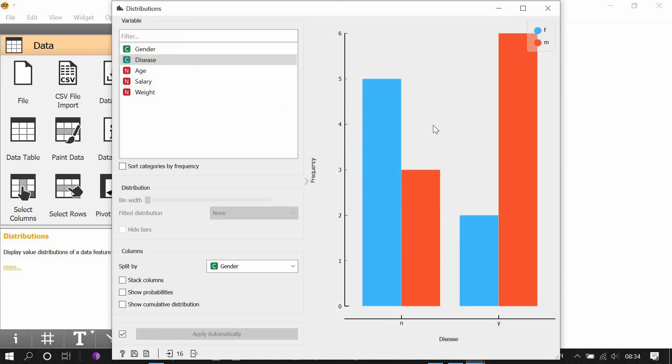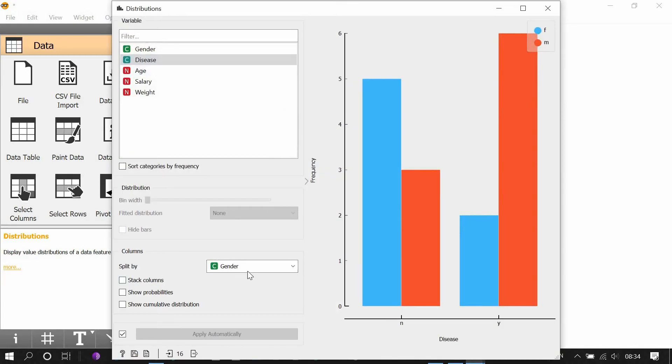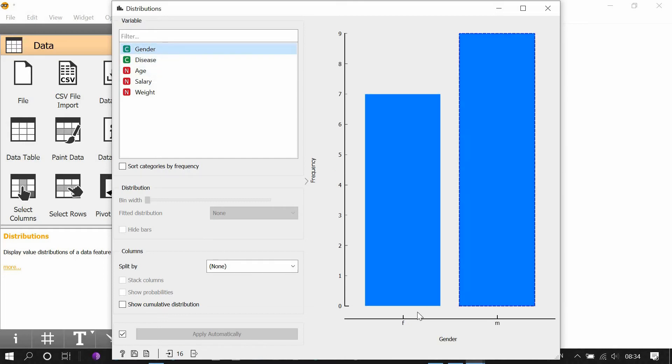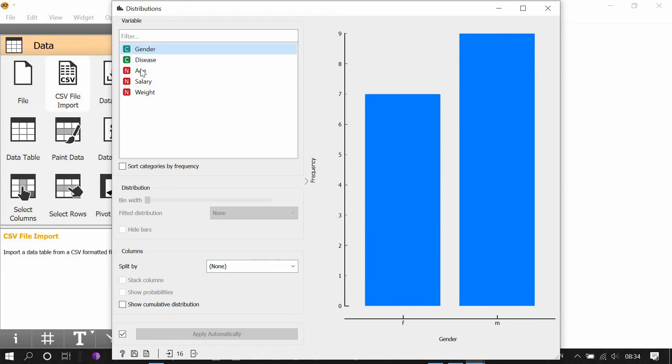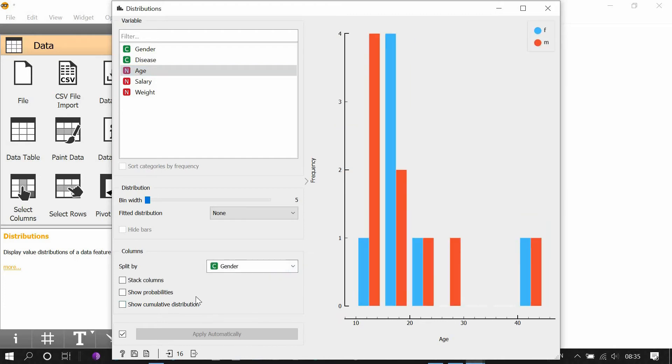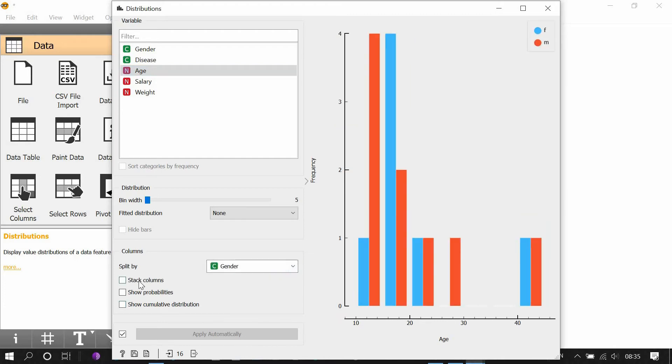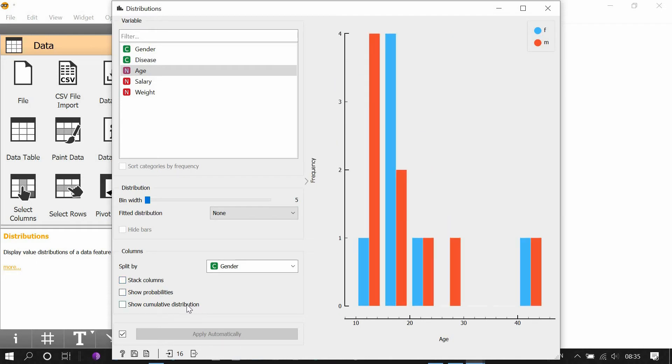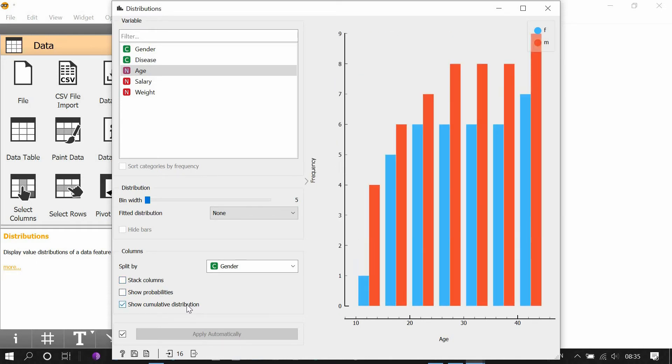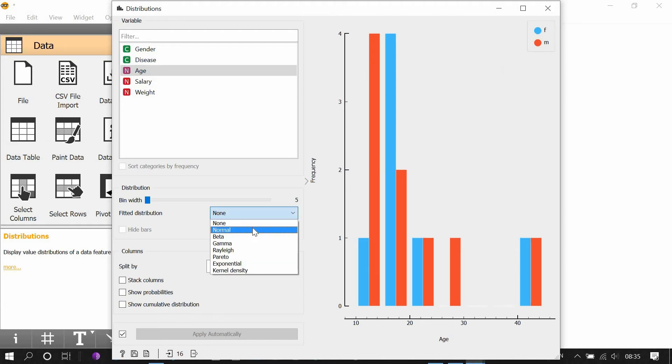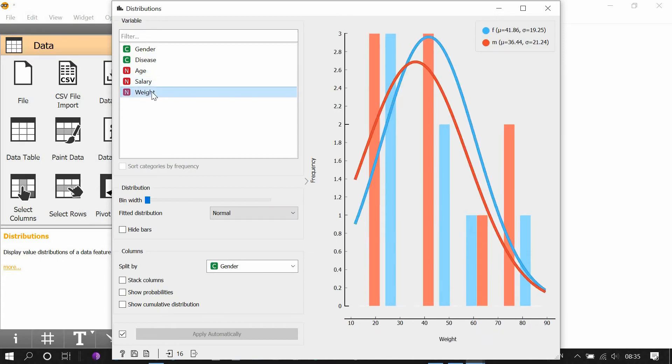Double click. This is the bar plot which have been split by gender. If you do not want to split them by gender, just click none. So these are healthy people and these are diseased people. You can click on gender. These are female and these are male. You can click on age and now it is a histogram. You can split them by gender, for example. You can stack columns, show probabilities, show cumulative distribution, and you can set a fitted distribution, for example a normal curve. This is normal curve. Now you can change salary, weight. You can hide the bars.